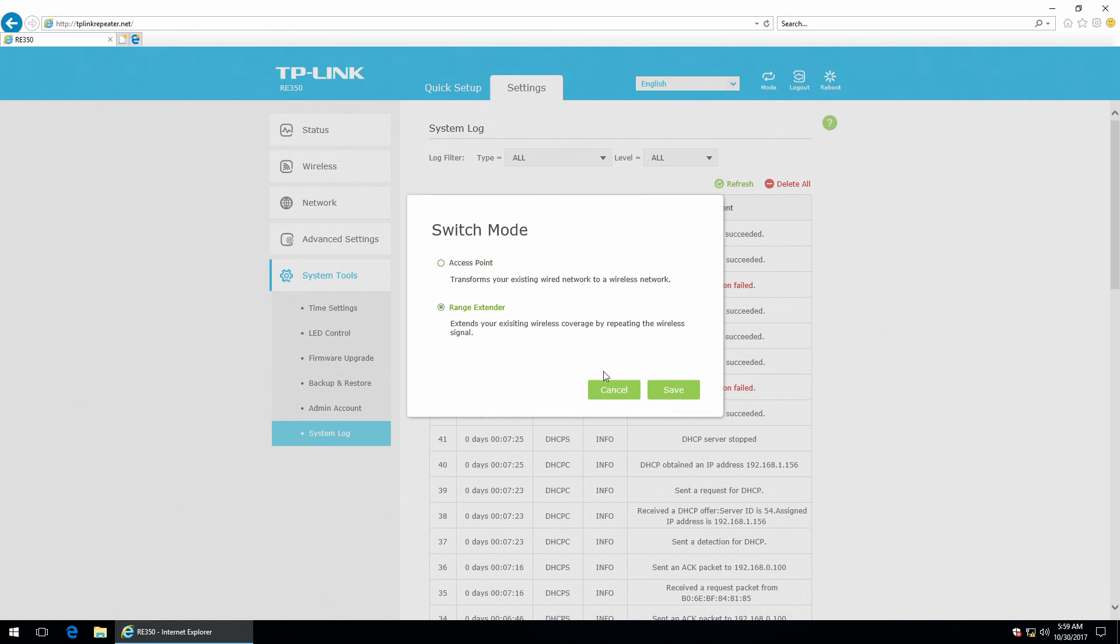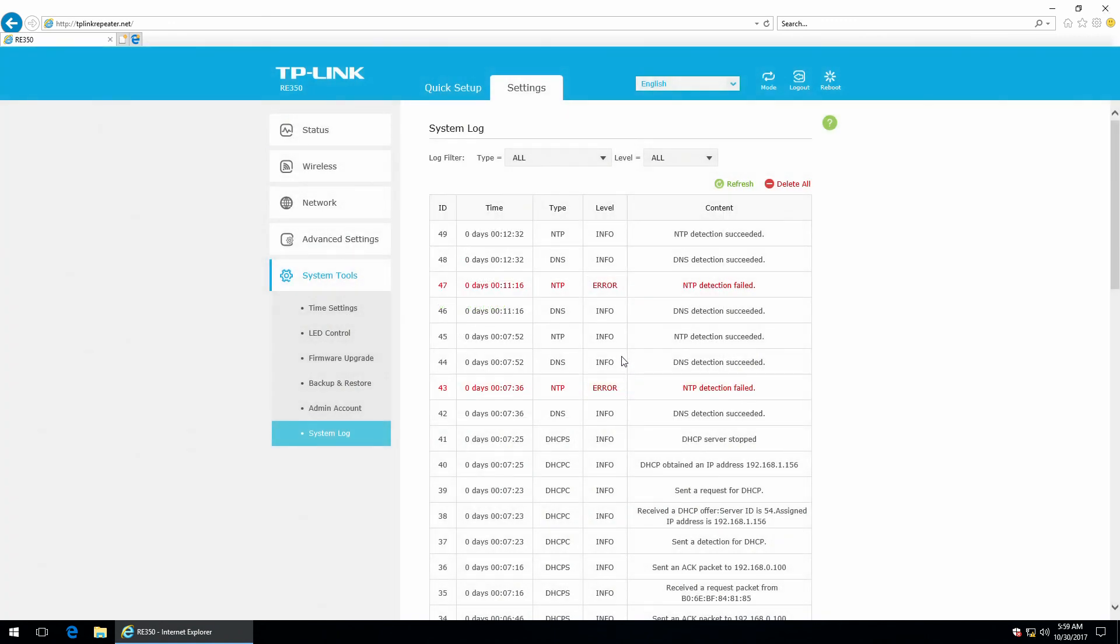So, that's everything you can do with the new TP-Link RE350. Thank you for watching. I hope you enjoyed it and see you next time.